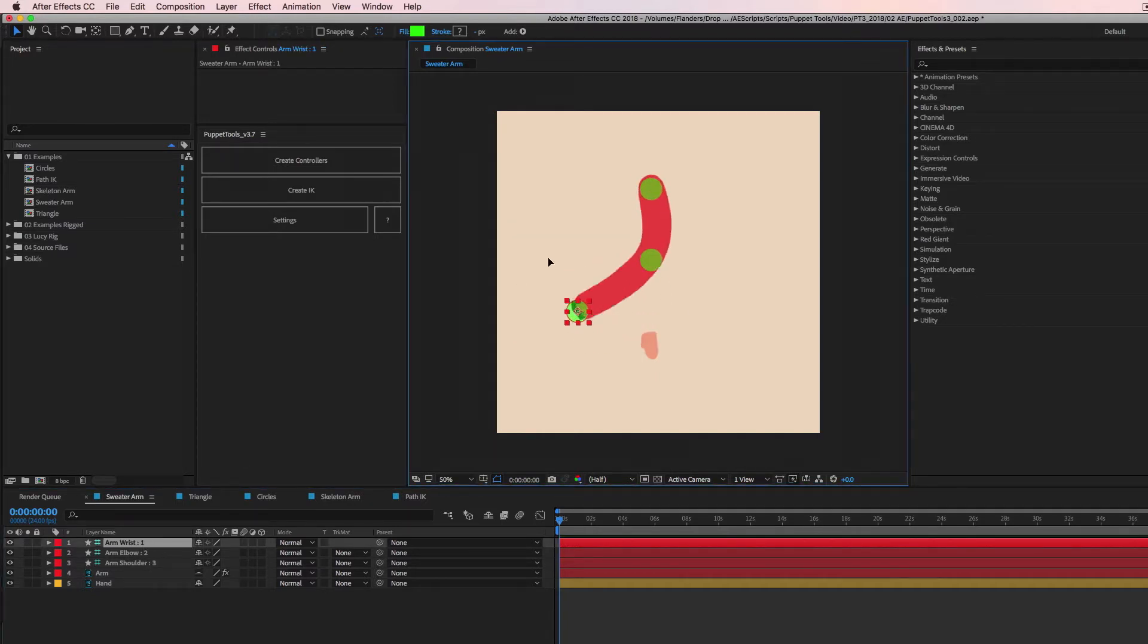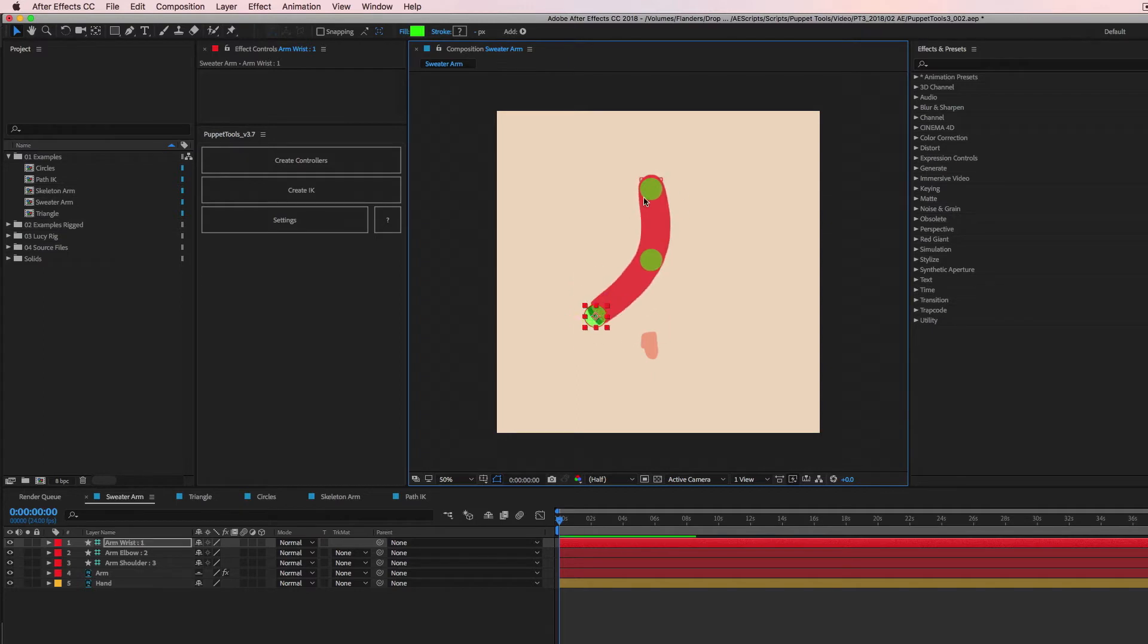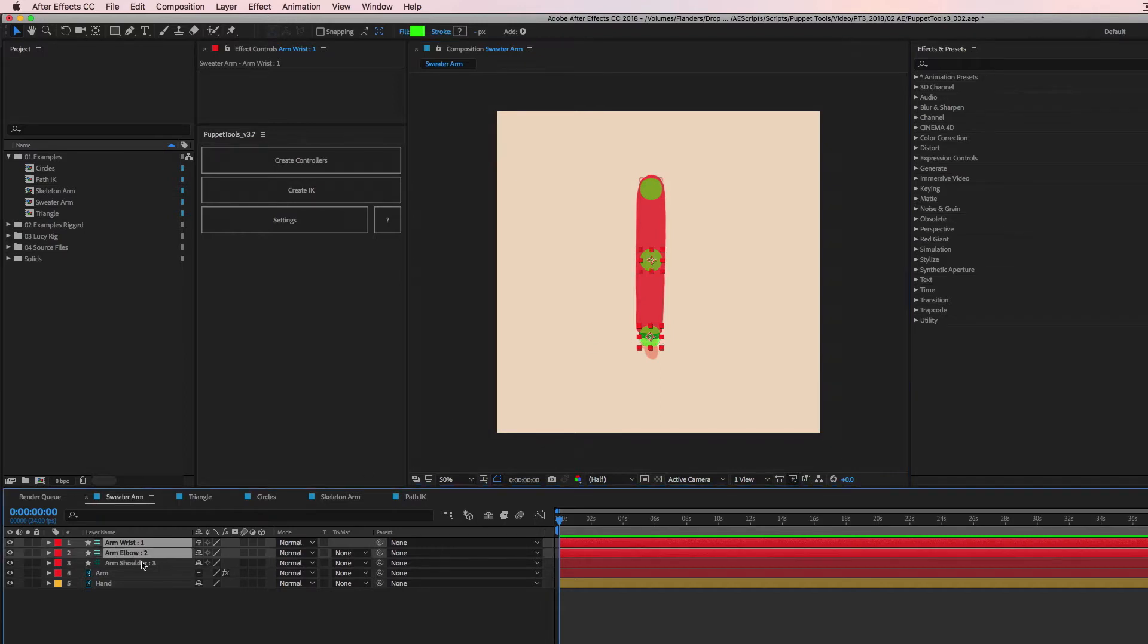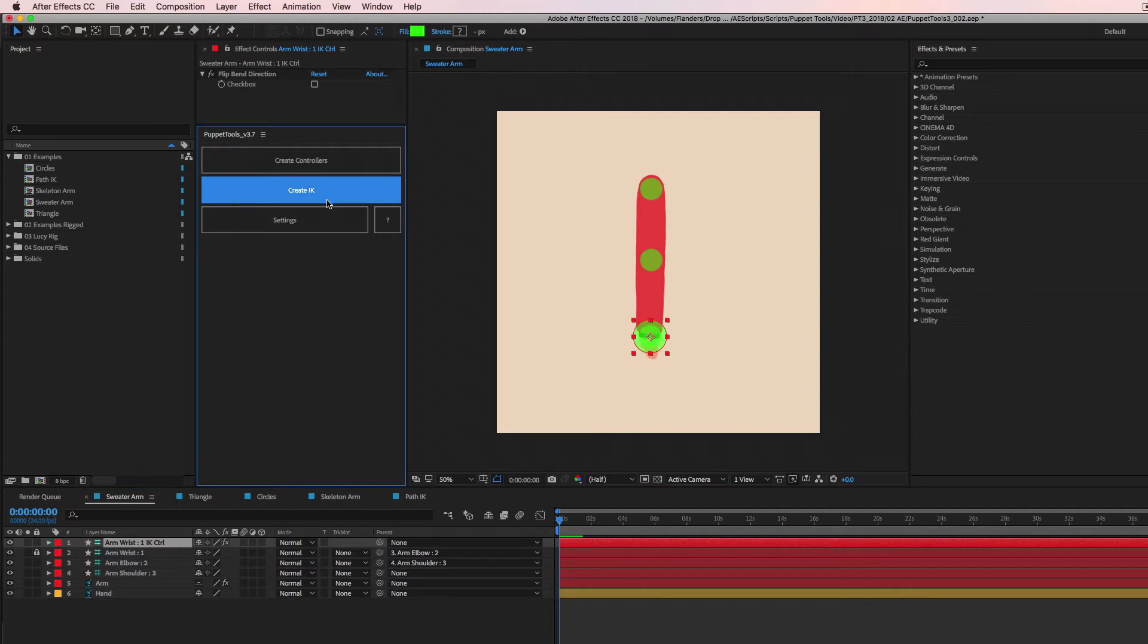So this is the thing we want to animate. And with IK, the bend will happen automatically. You just need to pick the end point. So we're going to grab the wrist, the elbow, the shoulder. We're going to hit create IK. And there we go.